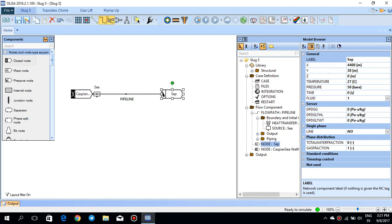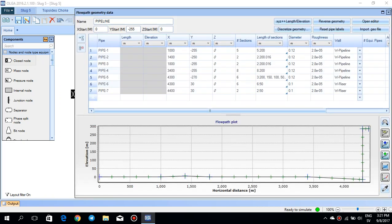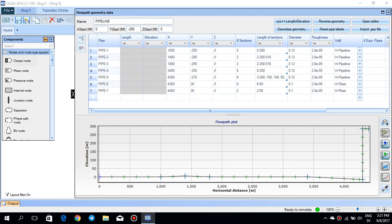And if you remember, we created a pipeline which was starting from minus 255 down the sea and it was kind of a little bit slopey but still horizontal pipeline down the sea. And then after 4300 meters,